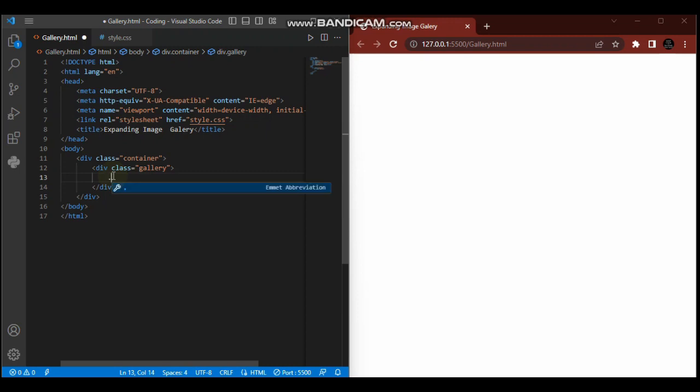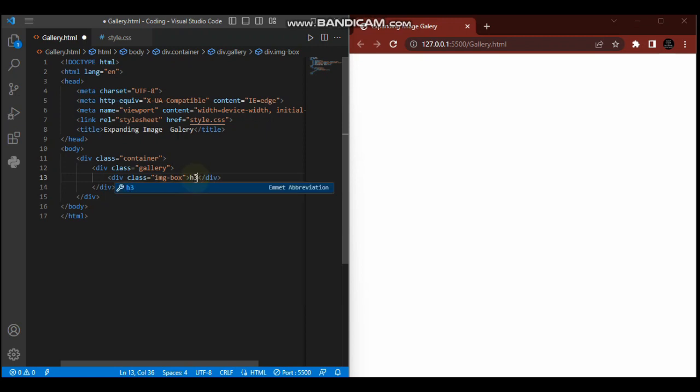These image boxes will hold the images - Batman and so on. So image box, and then within those image boxes there's a name for each superhero using h3 tags. First one is Superman.